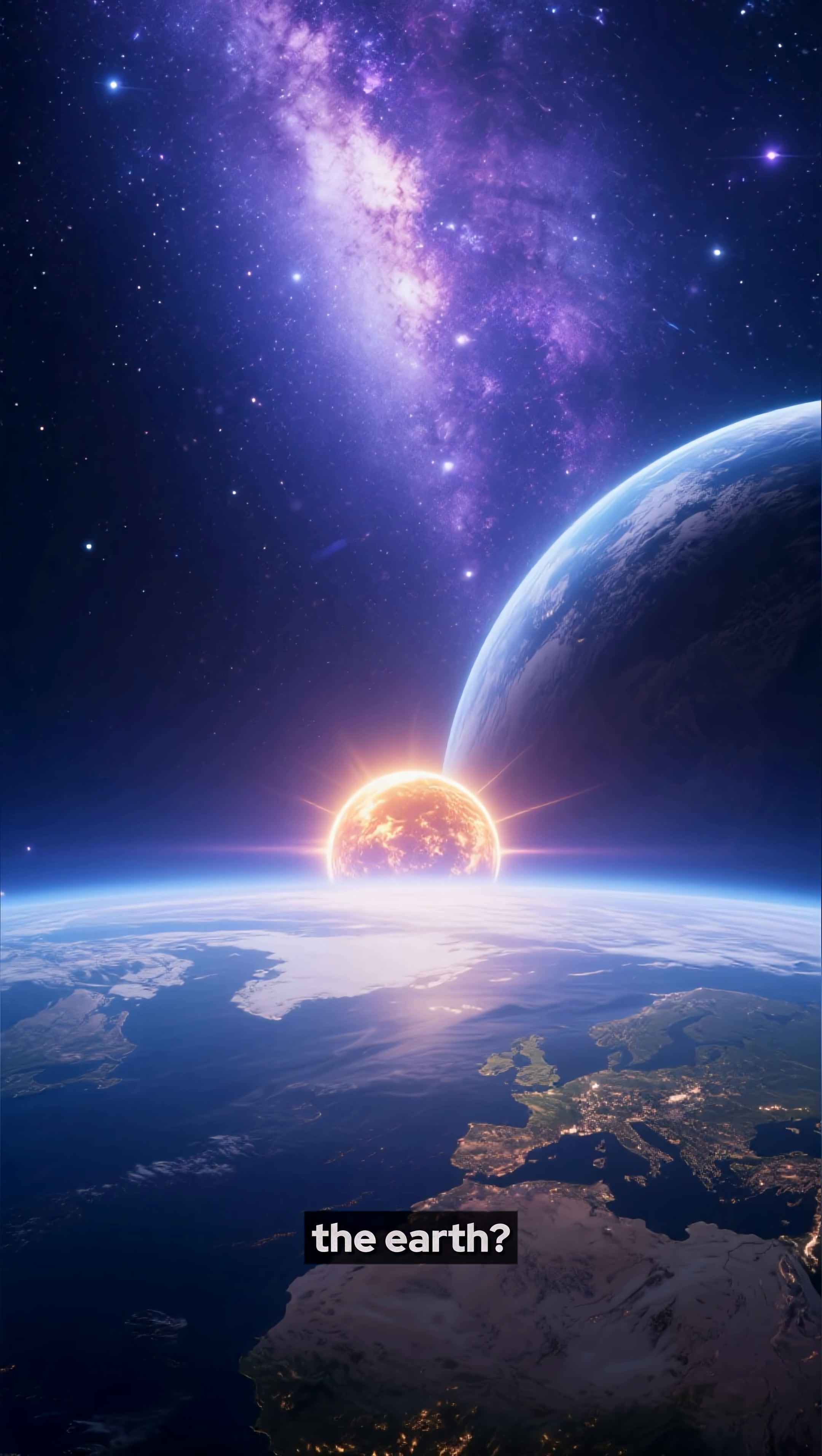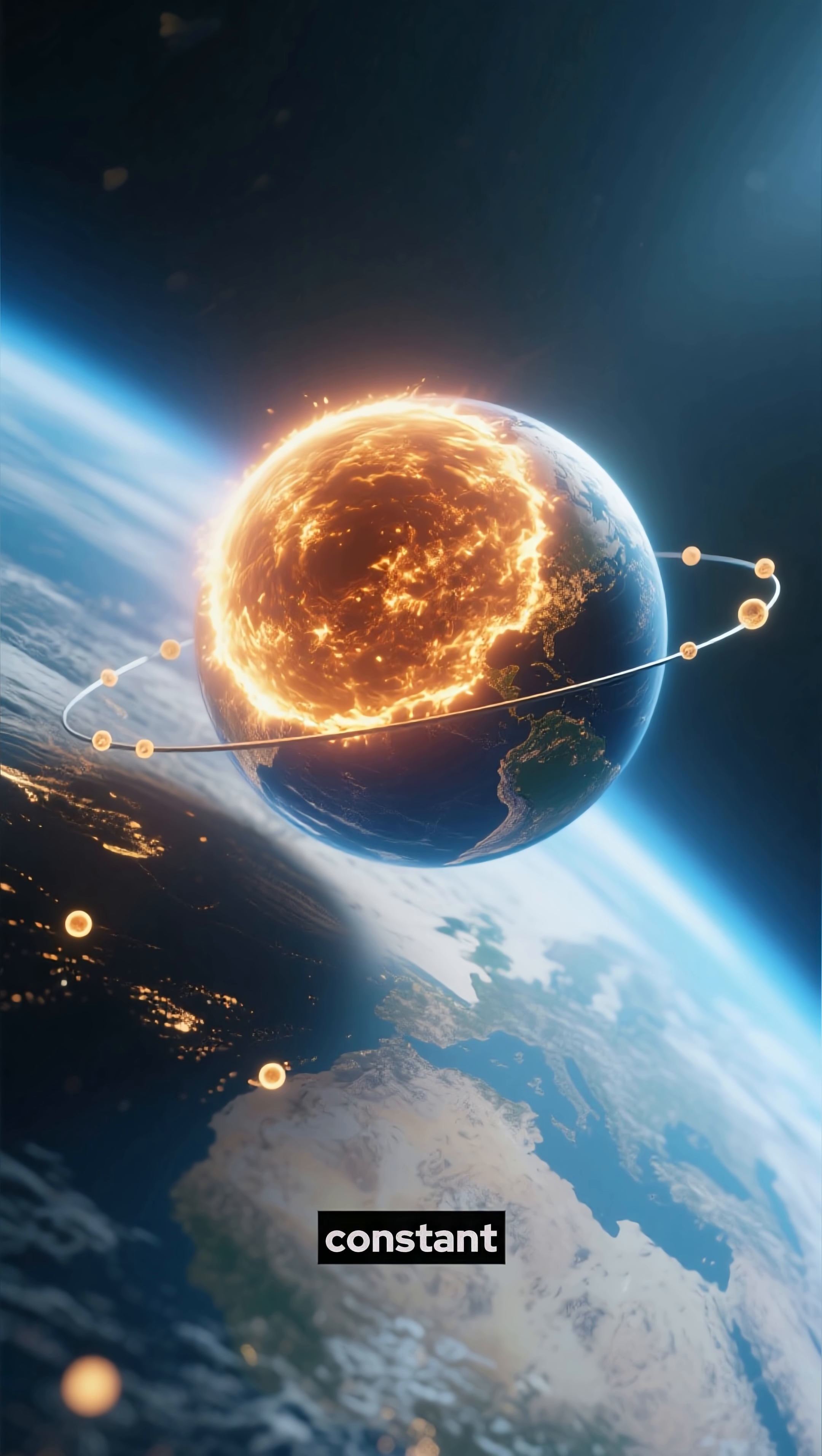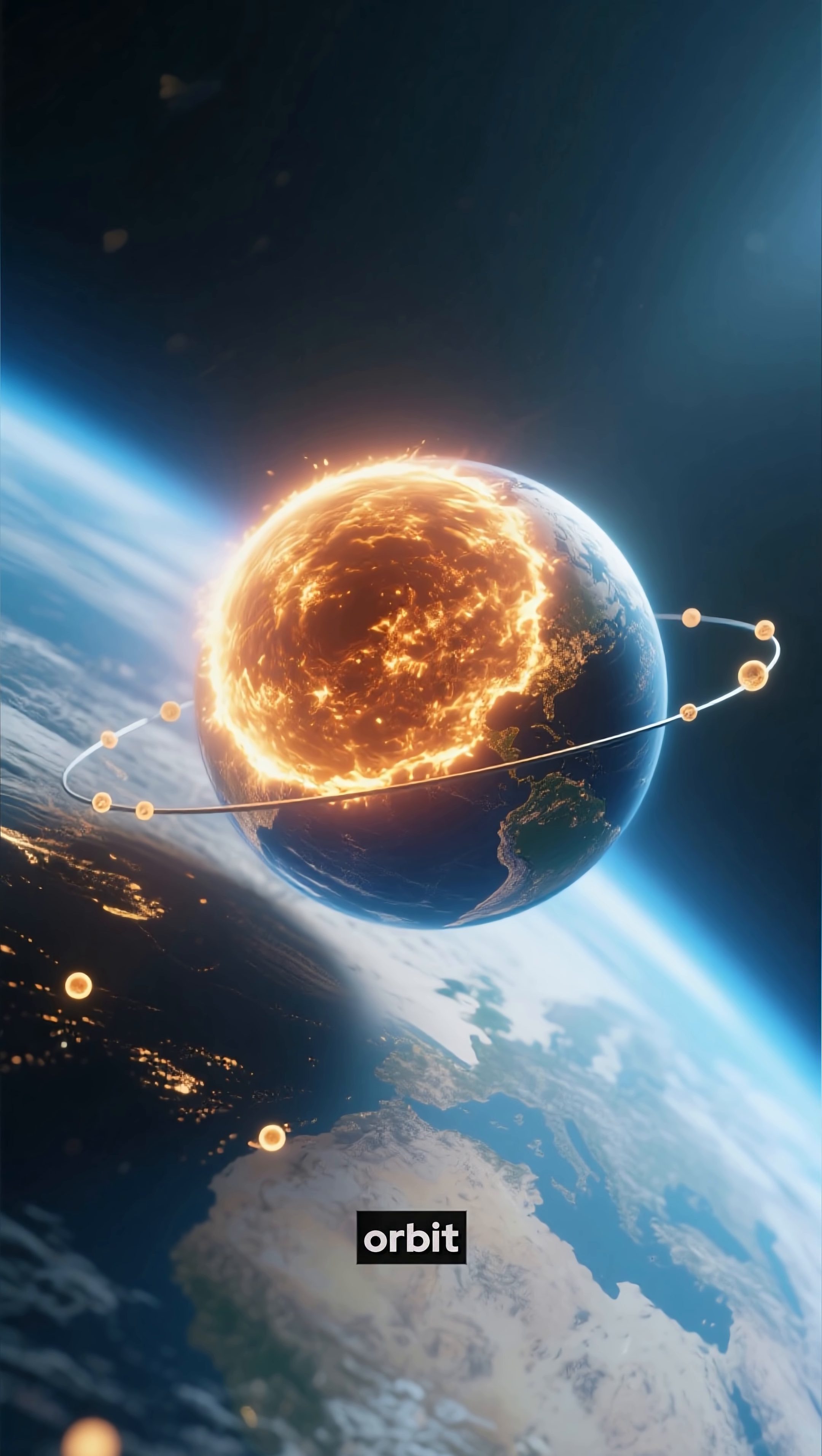How far away is the Sun from the Earth? The distance from the Earth to the Sun is not constant. It varies throughout the year as the Earth moves in its orbit.